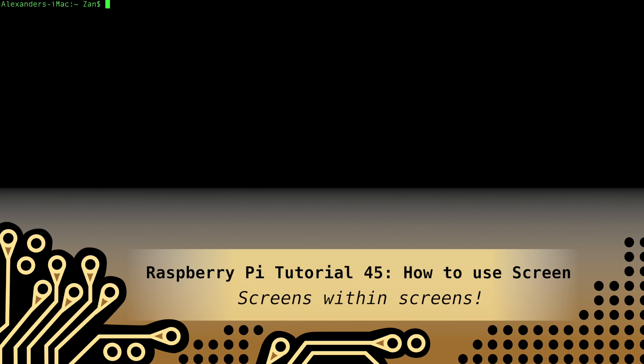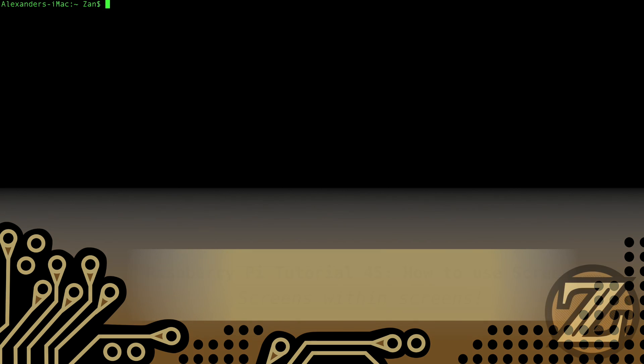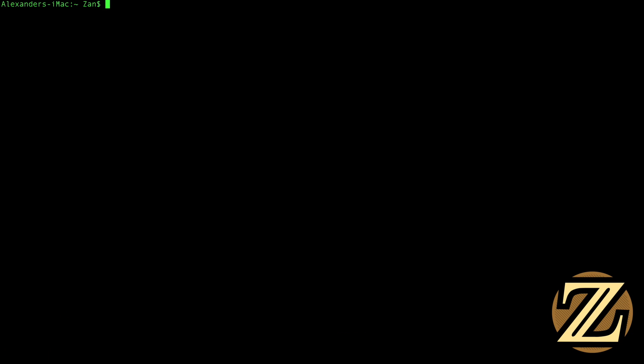Hey guys, in this tutorial I'm going to introduce you to a program called Screen which is really useful if you ever find yourself regularly remoting into a remote computer like a Raspberry Pi through something like SSH. This can be done with a terminal if you're on a Mac or Linux or if you are on PC using PuTTY.